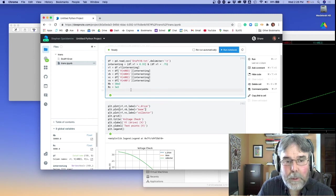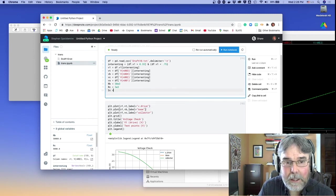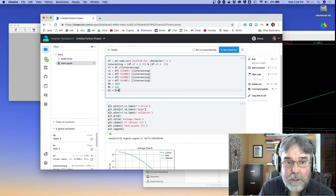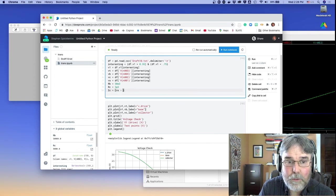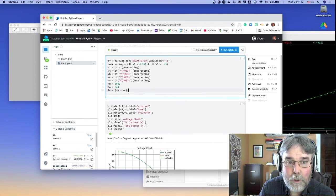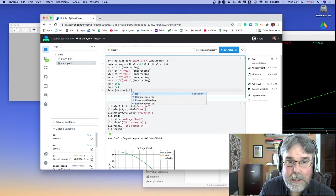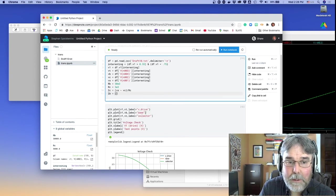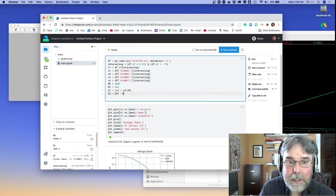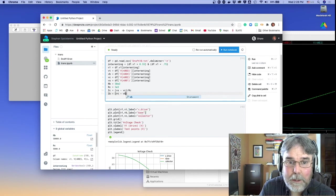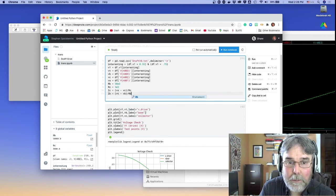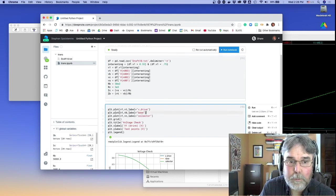So we can calculate the collector current, for example. What is that going to be? That's the v source minus vc over rc. And the base current, of course, is going to be v top, minus v bottom, divided by rb, like that.